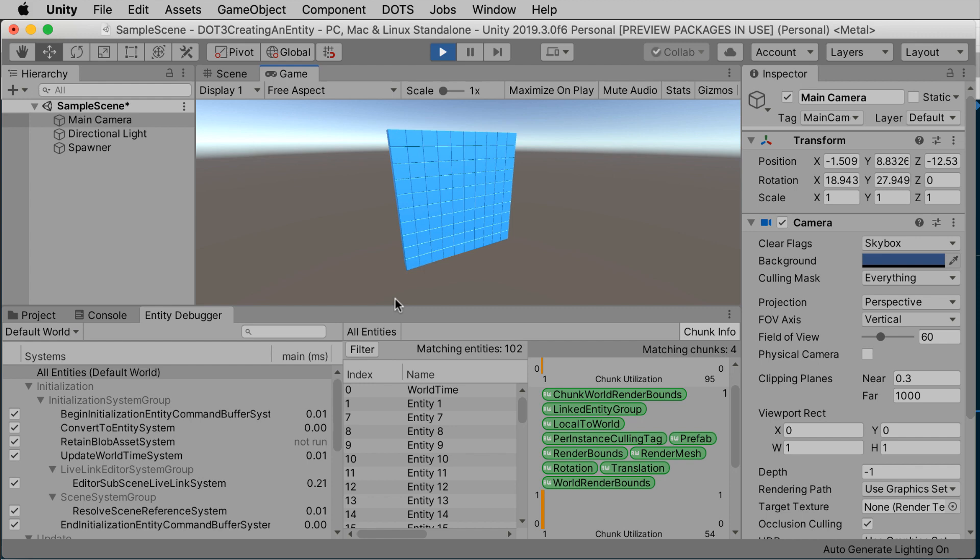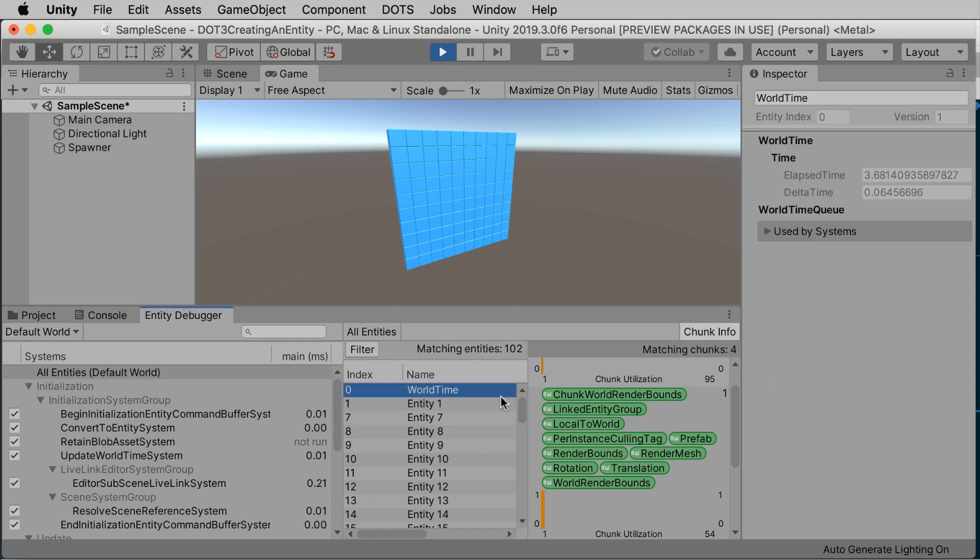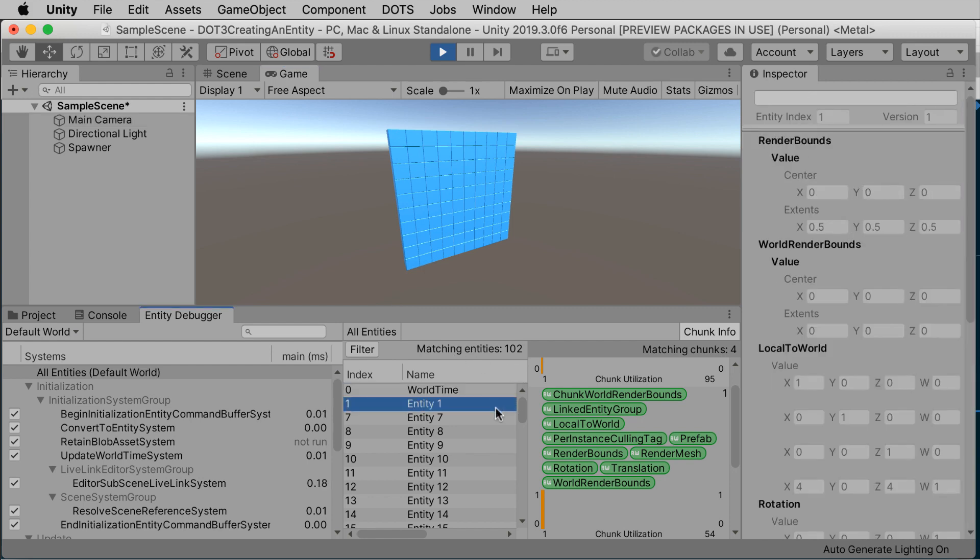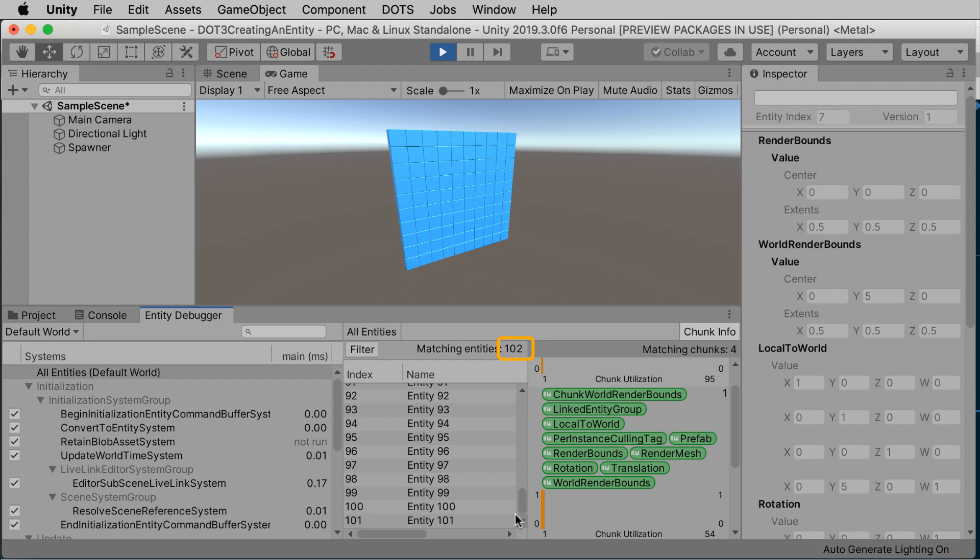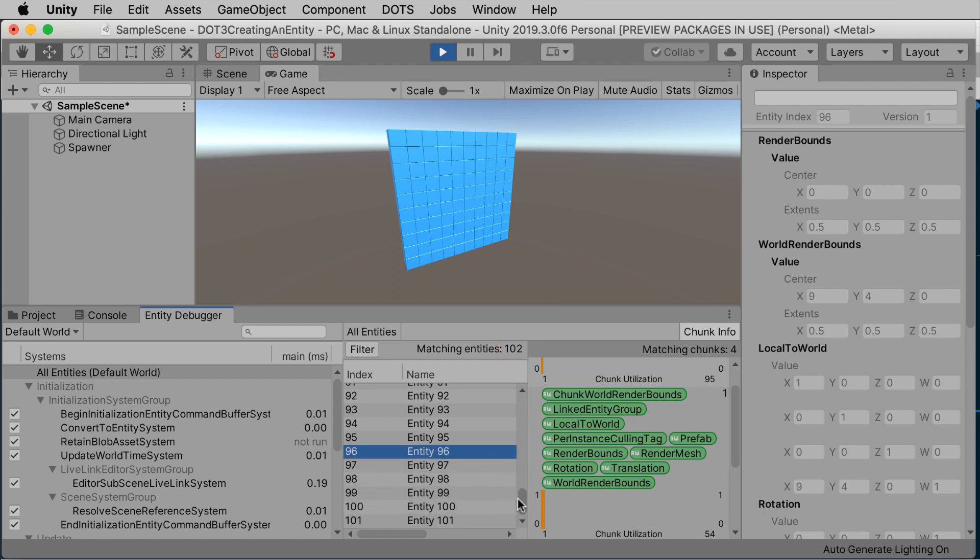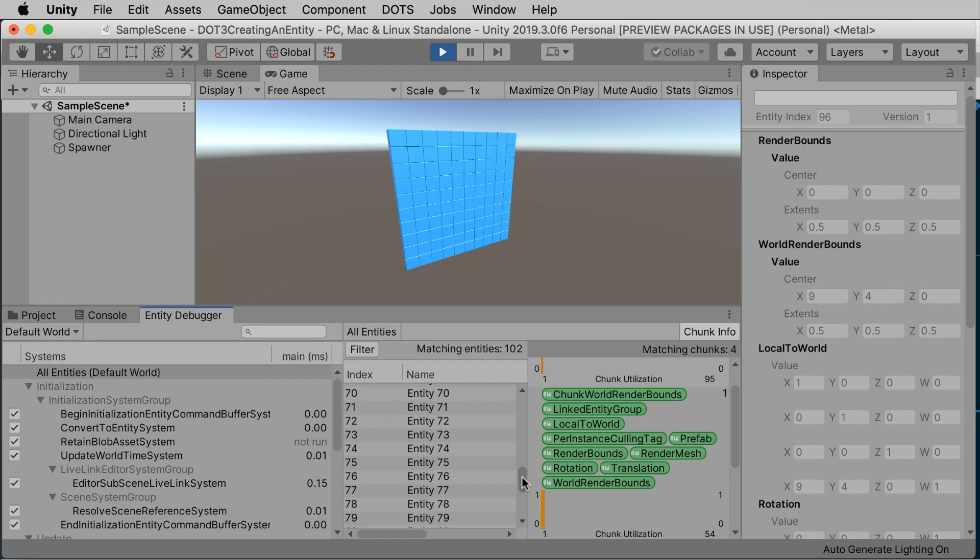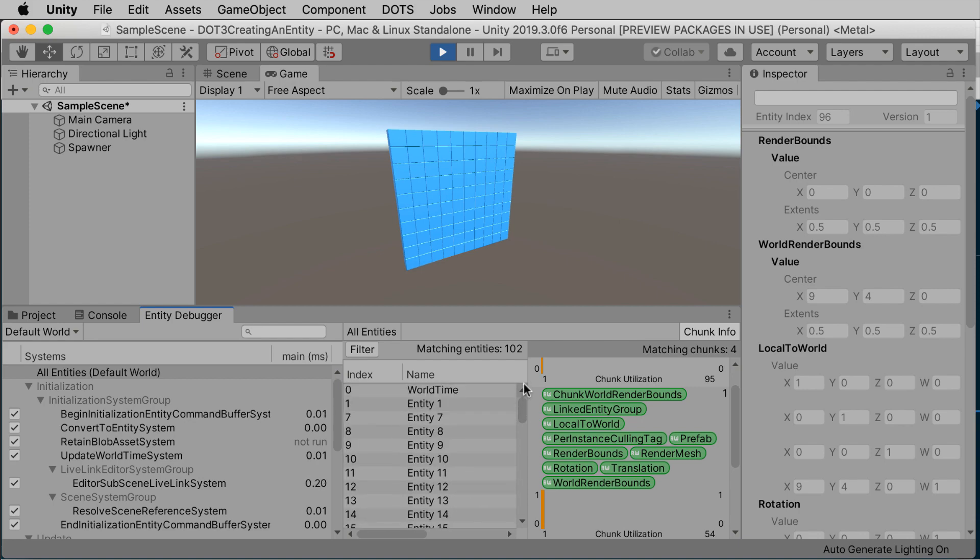And there you go, 100 cubes created just like that. No game objects needed, except for the one prefab to start us off. In the entity debugger, you'll see that we have 102 entities in total. One game clock, one entity that serves as a prefab, and 100 instances of that prefab stacked in a 10 by 10 grid.